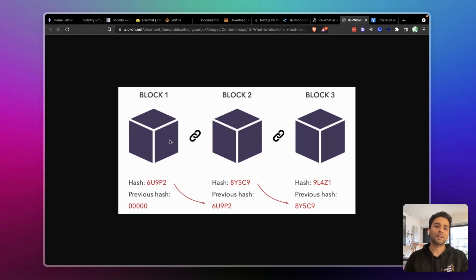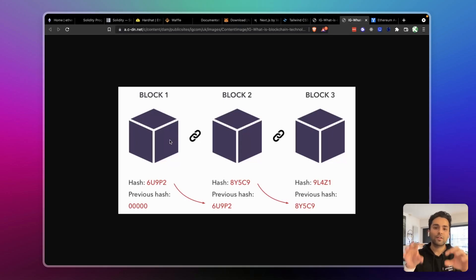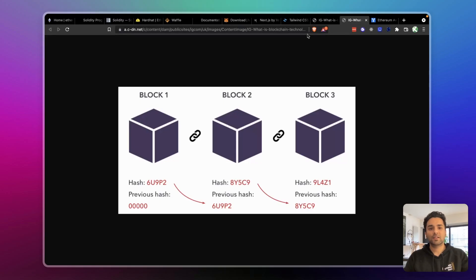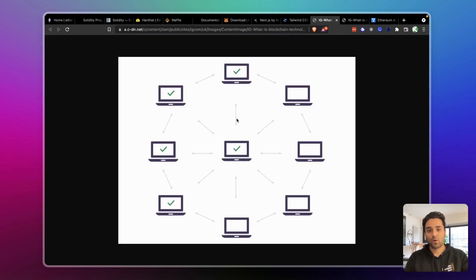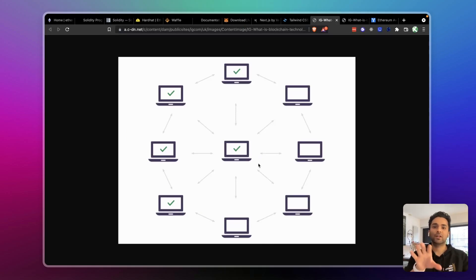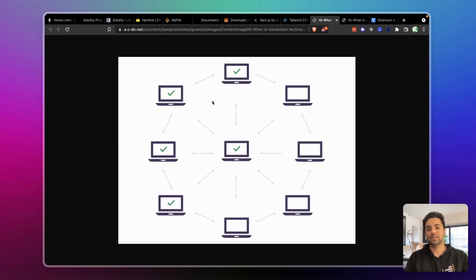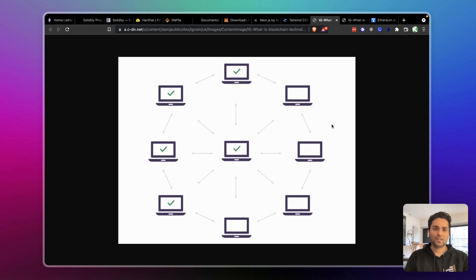If you have some money and you spend it, that transaction is recorded in block two — you cannot spend that money again in block three, as that would be a corrupt state. Even if a hacker gets control of a system and manipulates previous blocks, the network would reject it, because the network is run by computers around the world. The hacker would have to hack all the computers simultaneously and make the exact same edits — which is theoretically impossible. That's why it's very secure, and the blockchain design is considered one of the most brilliant innovations of our generation.